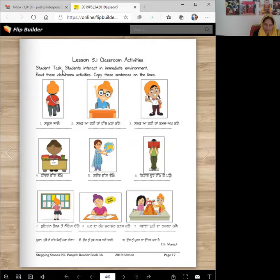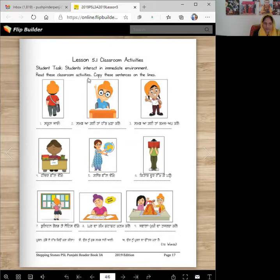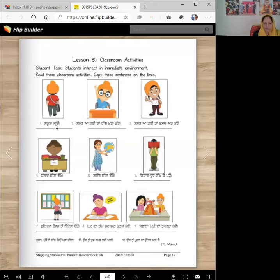So what will you do? Student tasks — students interact in immediate environment. That's one of your language standards that you can work with wherever you are. You know the language for that. Read these classroom activities, copy these sentences on the lines. So here, let's look at the picture. What's happening here? School jau. So munda school jareya. So command is school jau.